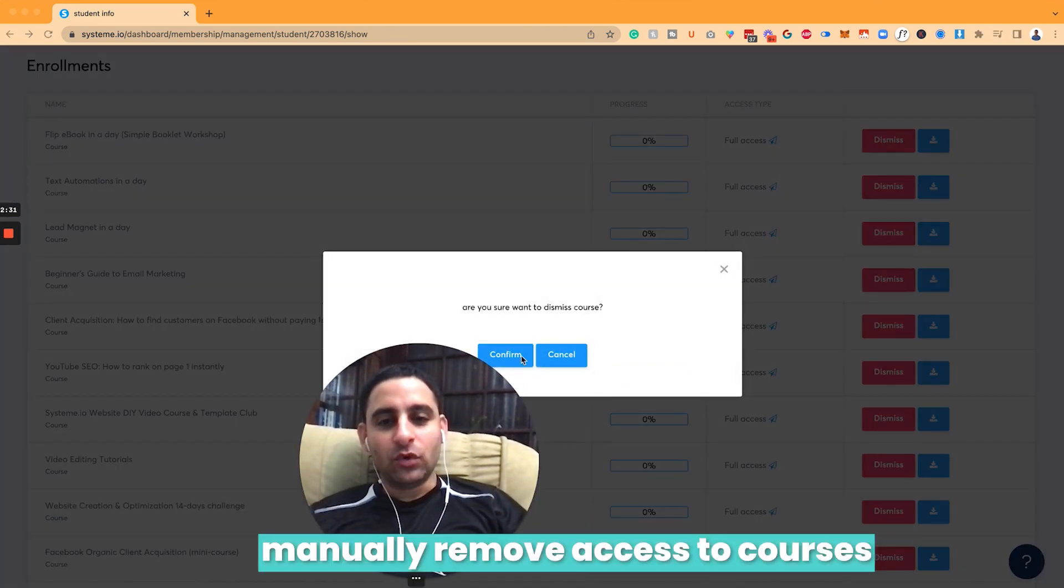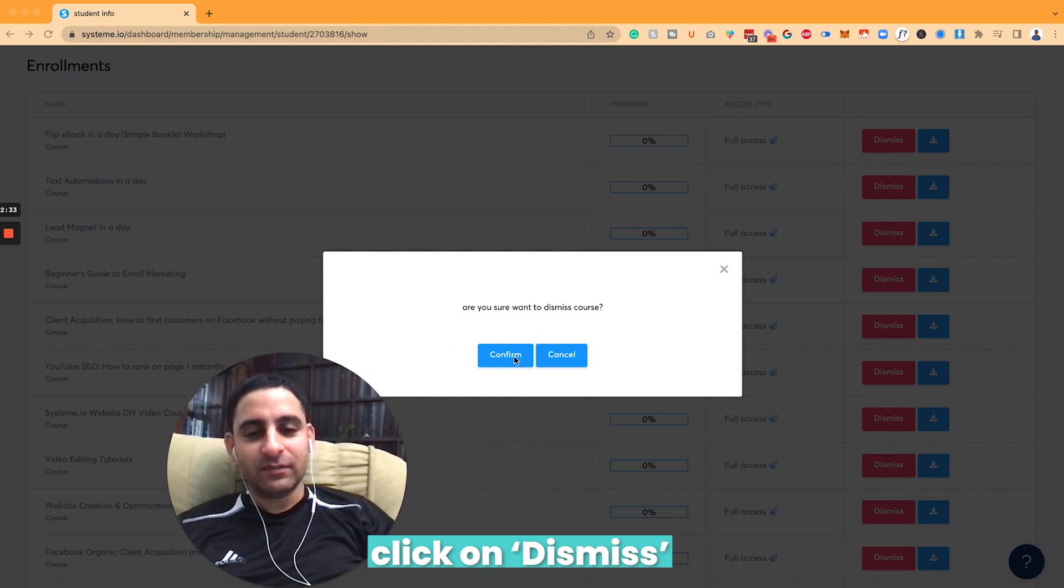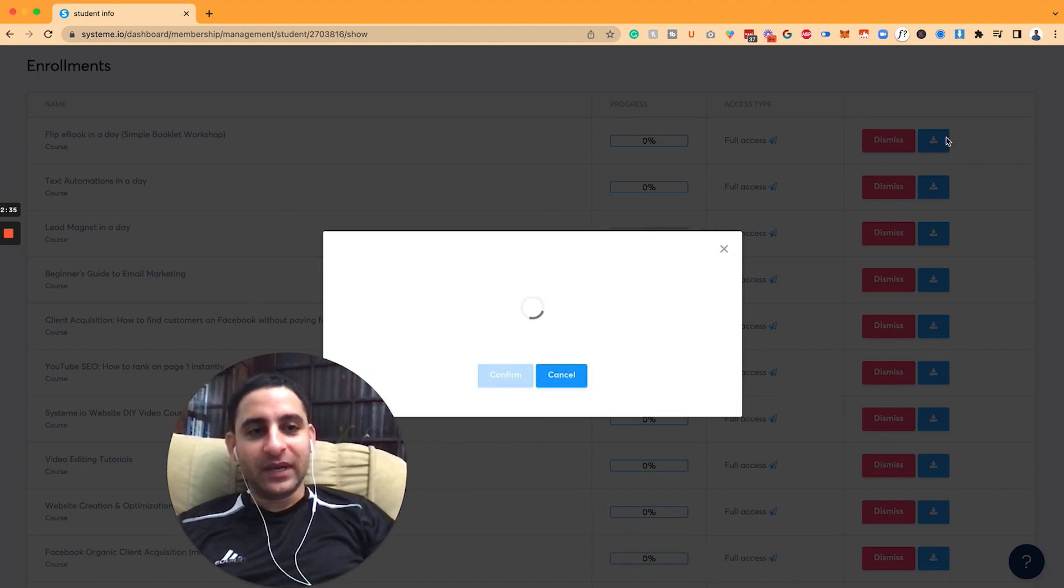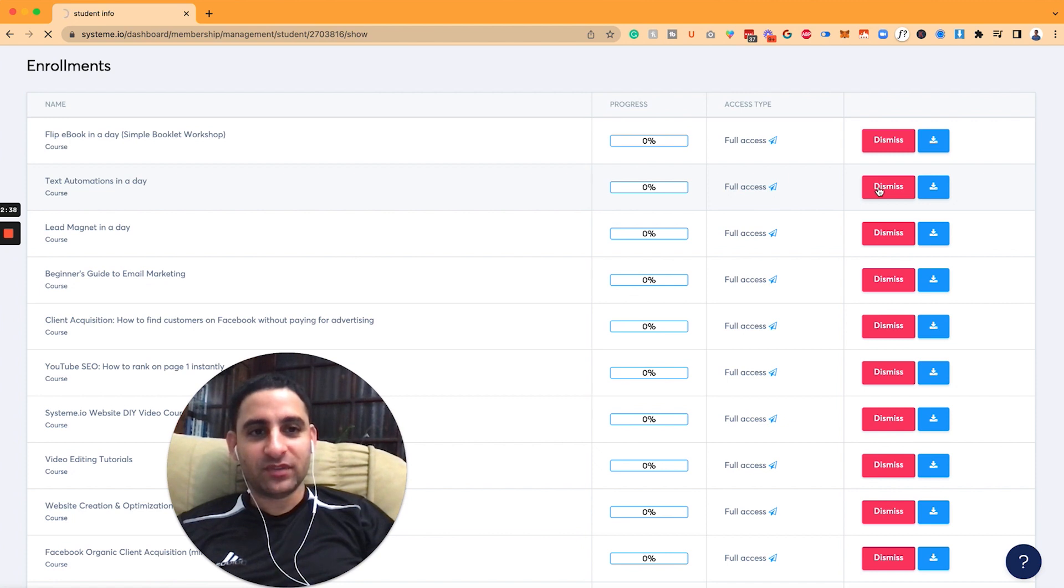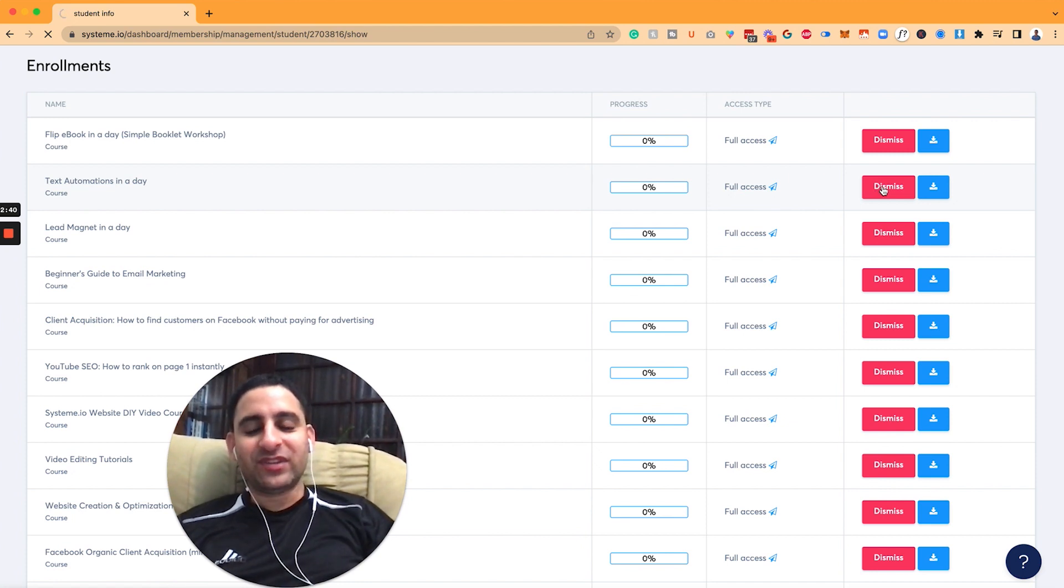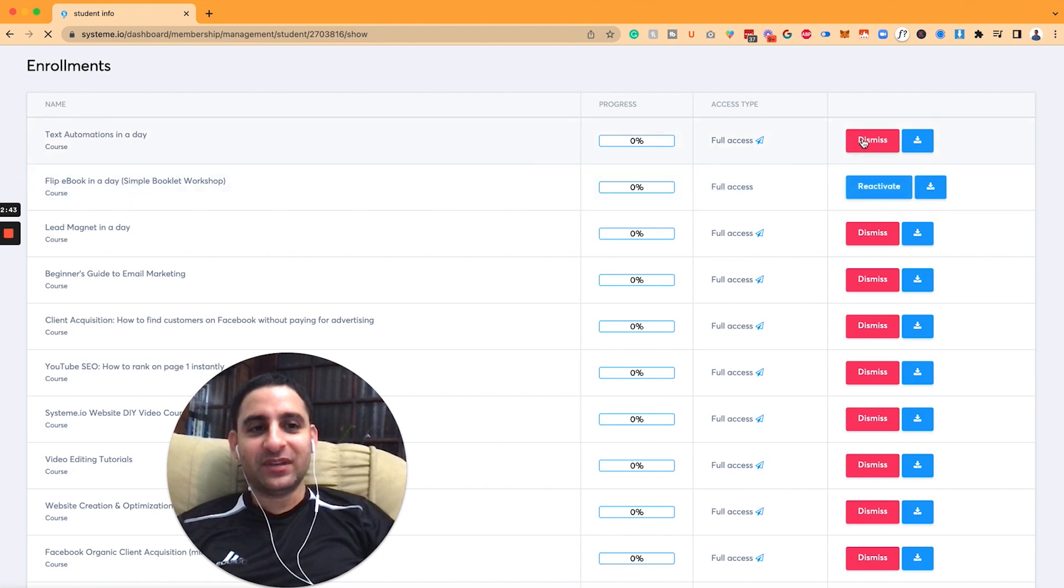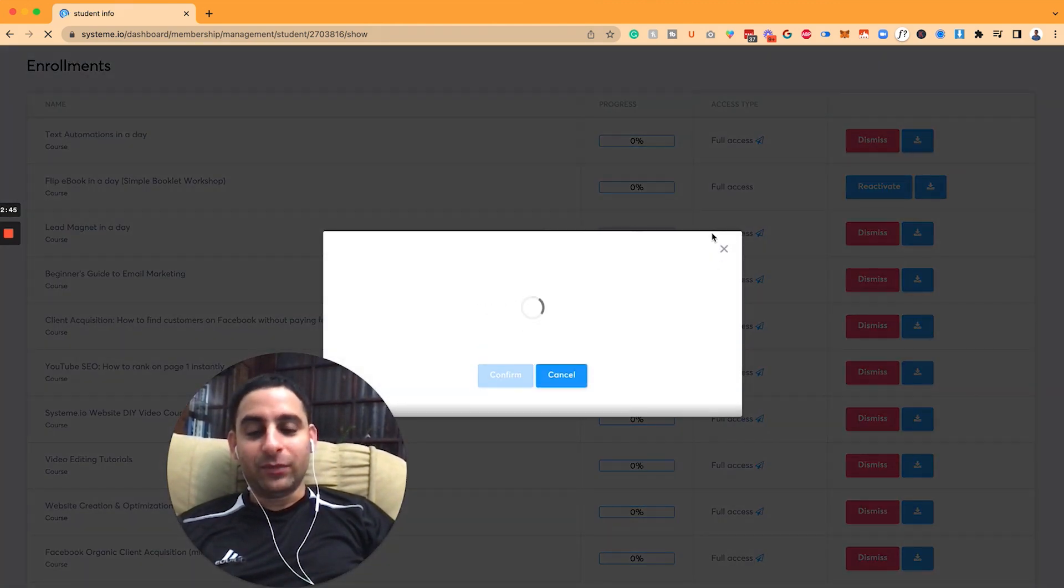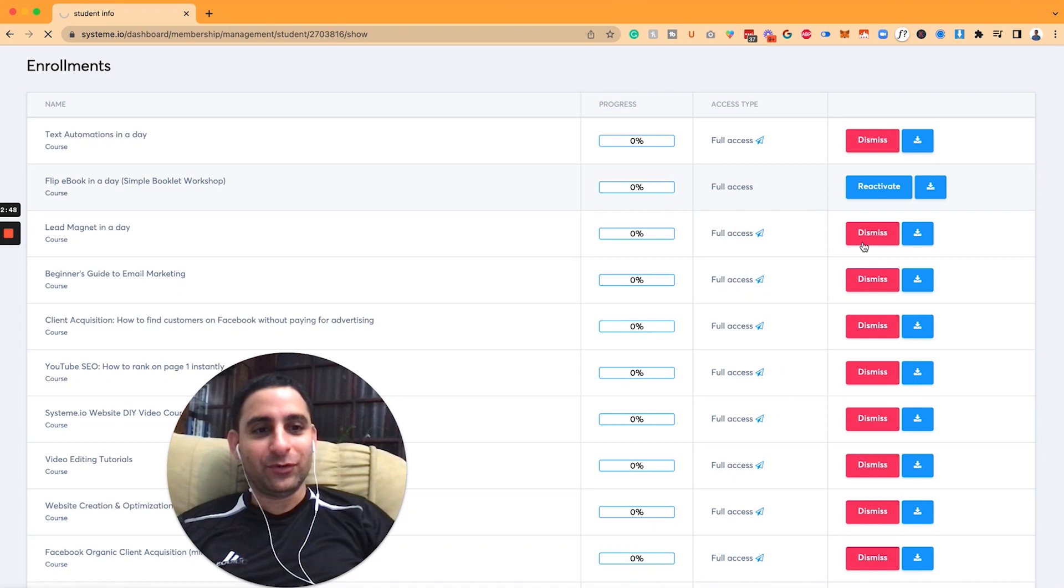So I got to click on dismiss, and then confirm, and then do it with every single one of these, unfortunately, because I got a whole bunch of courses they get access to. I just have it a little bit more complicated. You don't want to set it up the way I have it.